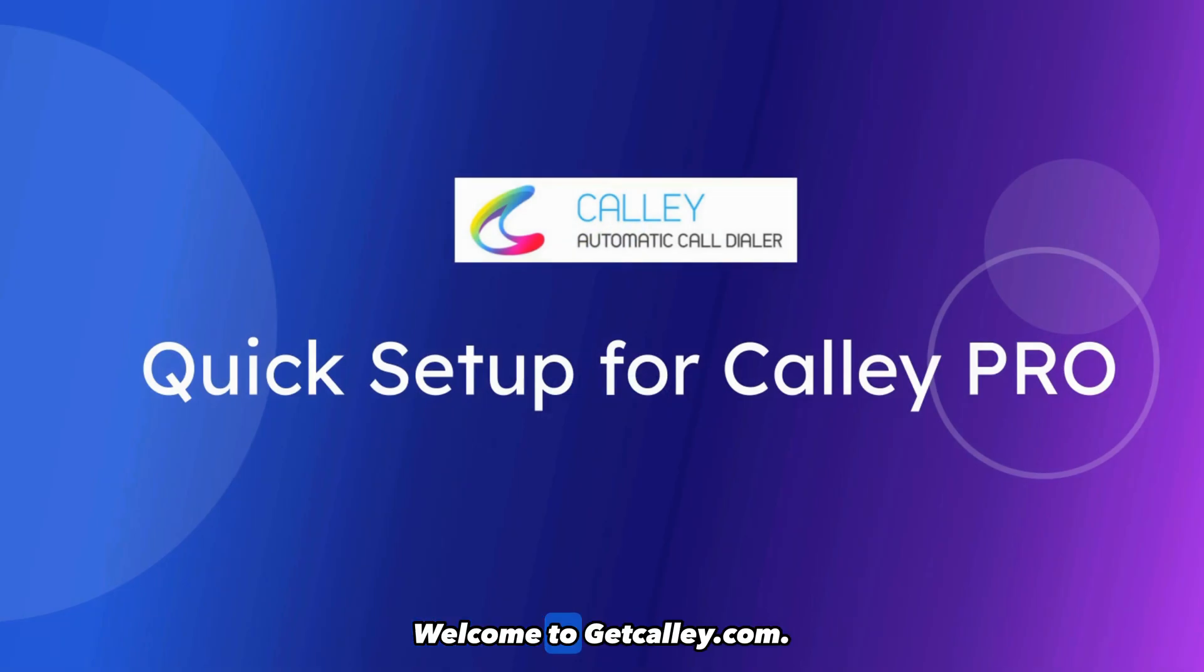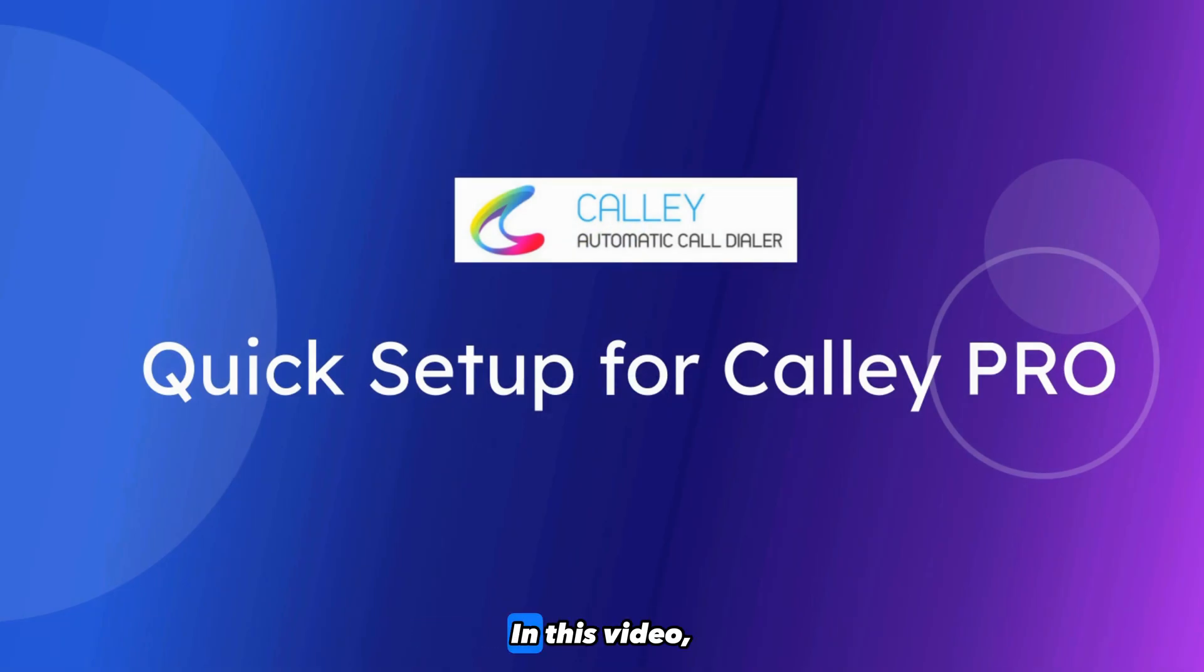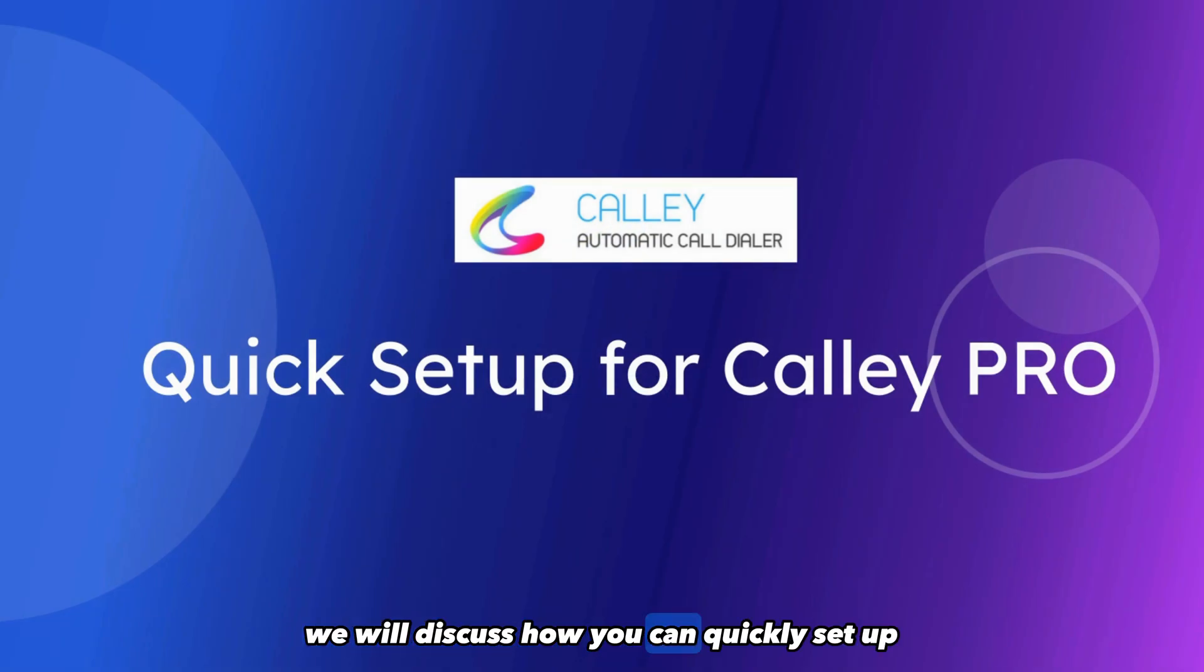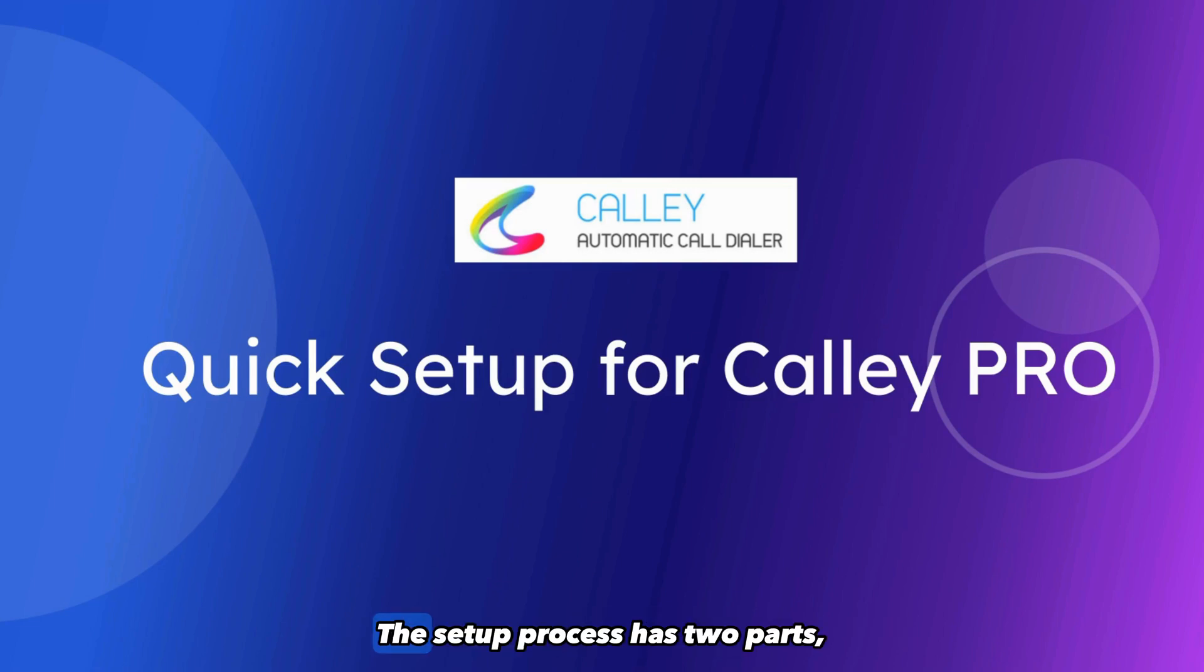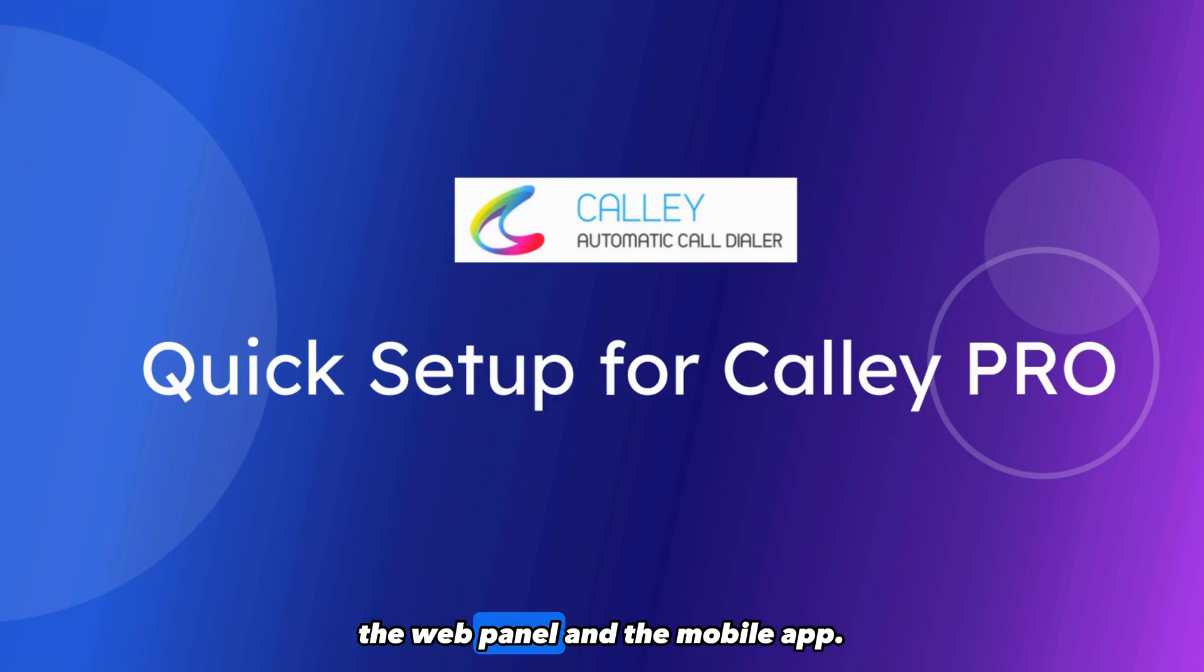Hi, welcome to getkali.com. In this video, we will discuss how you can quickly set up a Kali Pro account. The setup process has two parts, the web panel and the mobile app.